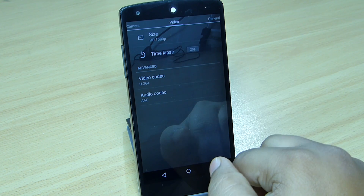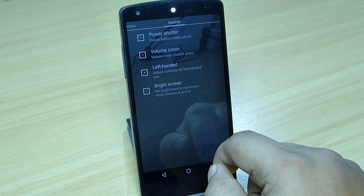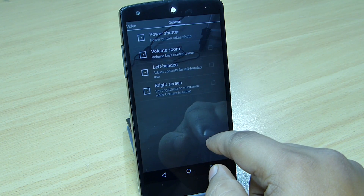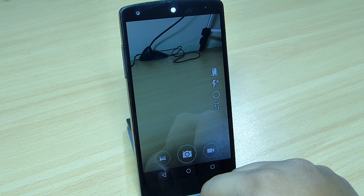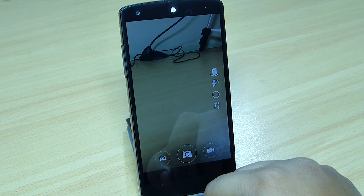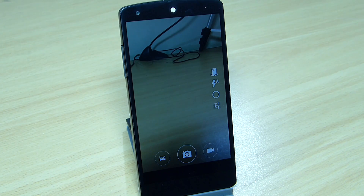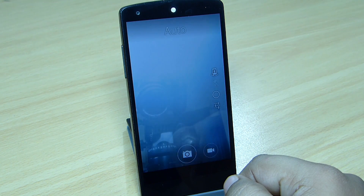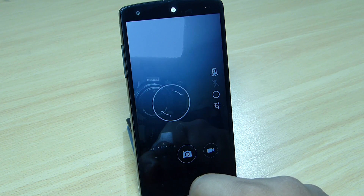When you install this camera, your video codec and audio codec settings will be available. You can go into the General section and set up options like Power Shutter, Volume Zoom, Left-handed mode, or Bright Screen. When you switch to the front-facing camera, you will be able to tap to focus, which is also a good feature.